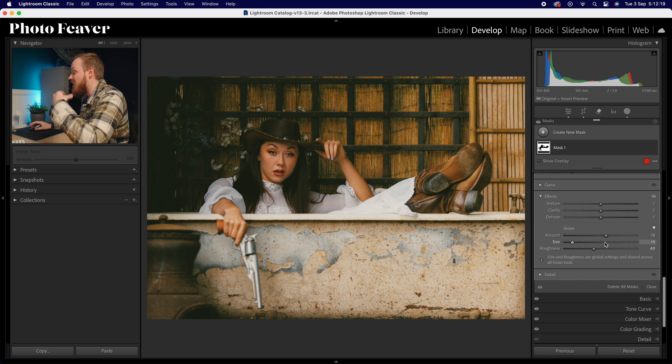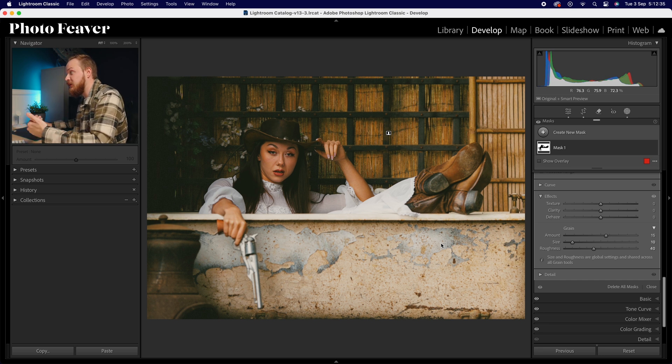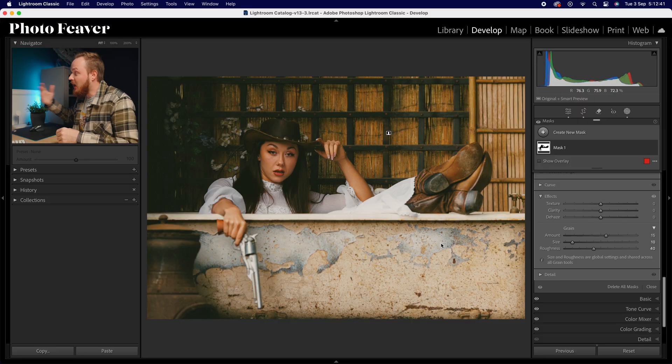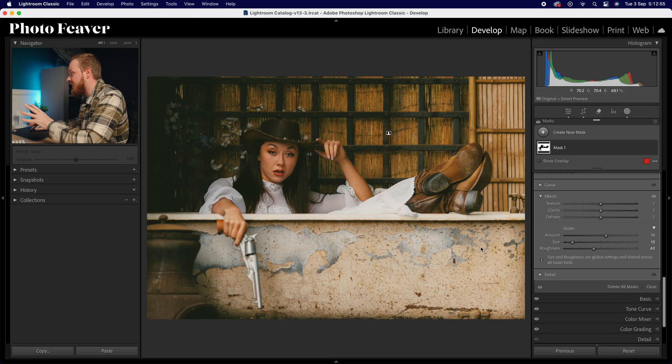Remember these grain numbers — 15, 10, and 40 — because we'll replicate them in step four when we add grain to the entire image. What's really nice about masking is that we can add grain just to the background. I like adding more grain to the background because the foreground is where all the texture and clarity is going to be, especially if you're creating a portrait 800 look.